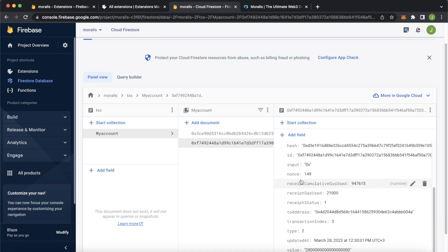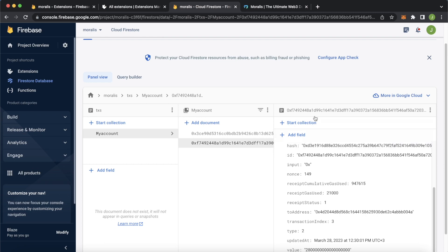You can let Firebase handle storing the data. Moralis providing you the Web3 data. And you just focus on building your beautiful front ends. If you want to see a video where we connect all this data to a React front end, for example, let us know in the comments below and I'll catch you in the next one.